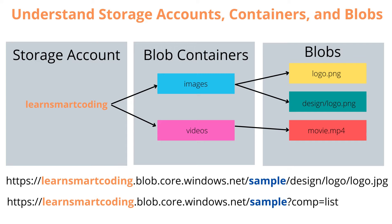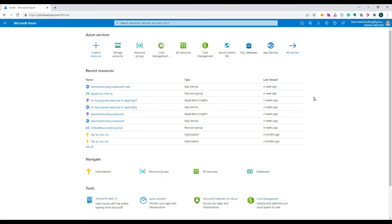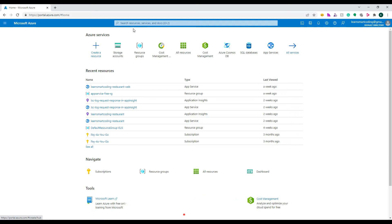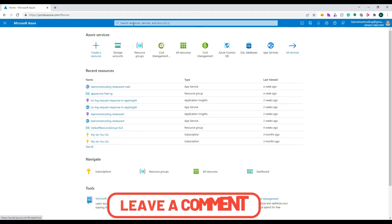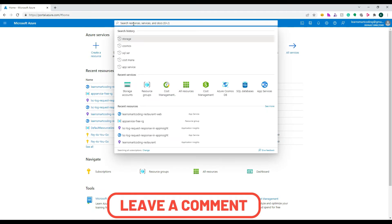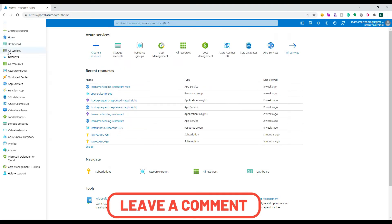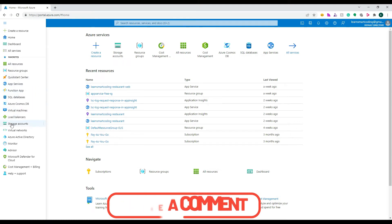Let's create the storage account and upload some blobs in the portal. You can create the storage account by clicking on 'Storage Accounts' in the menu, searching for it, or navigating to it directly.